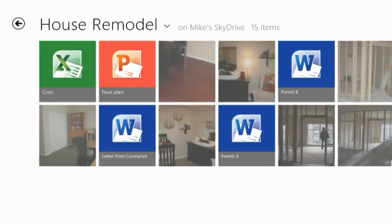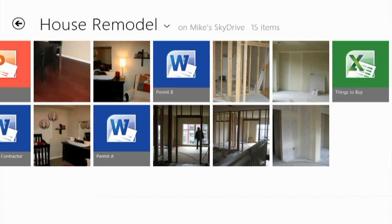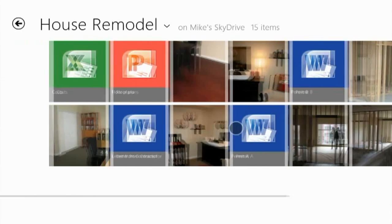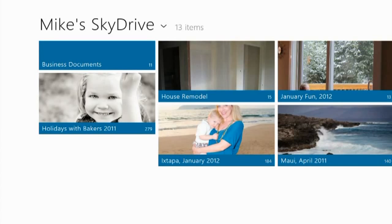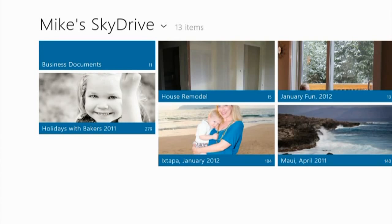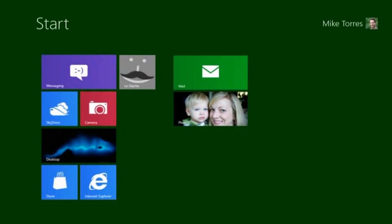Here's a SkyDrive folder for my house remodel. This folder contains Excel documents, PowerPoint presentations, and Word documents as well as photos. You'll notice that the SkyDrive app shows you all of them.